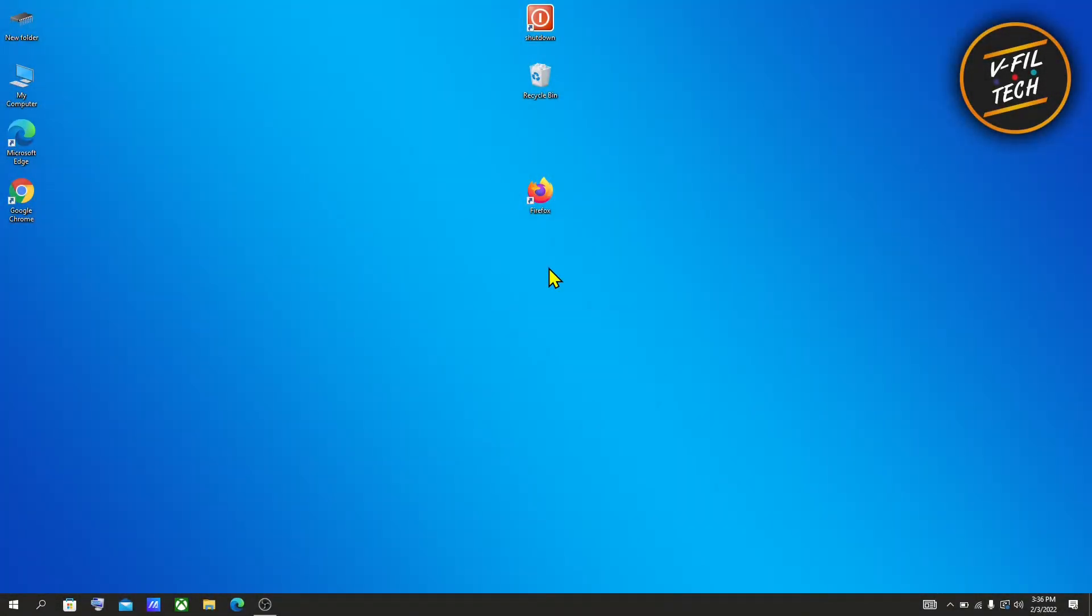Well guys, in this video I'll show you how you can center your taskbar icons in Windows 10. To get started,